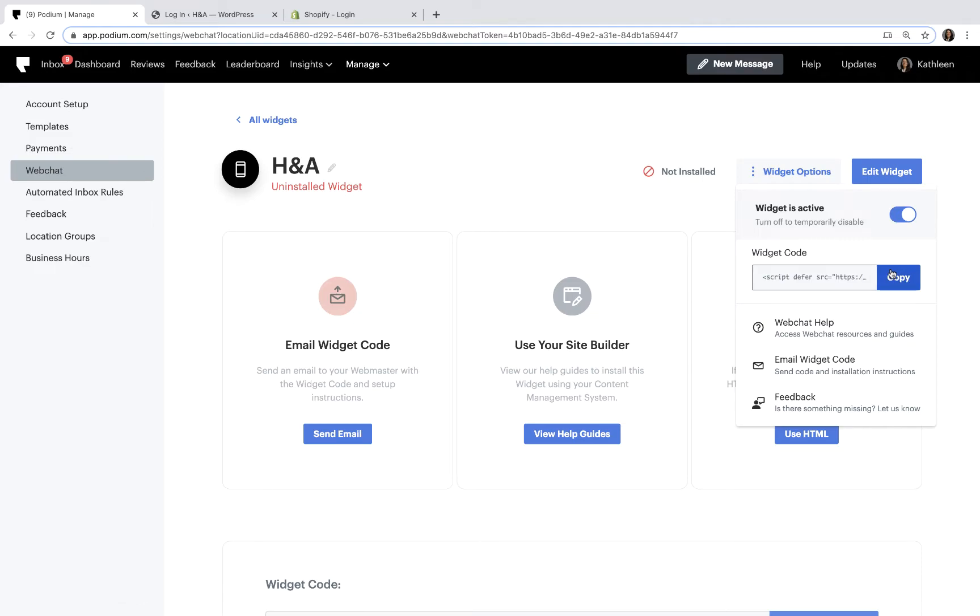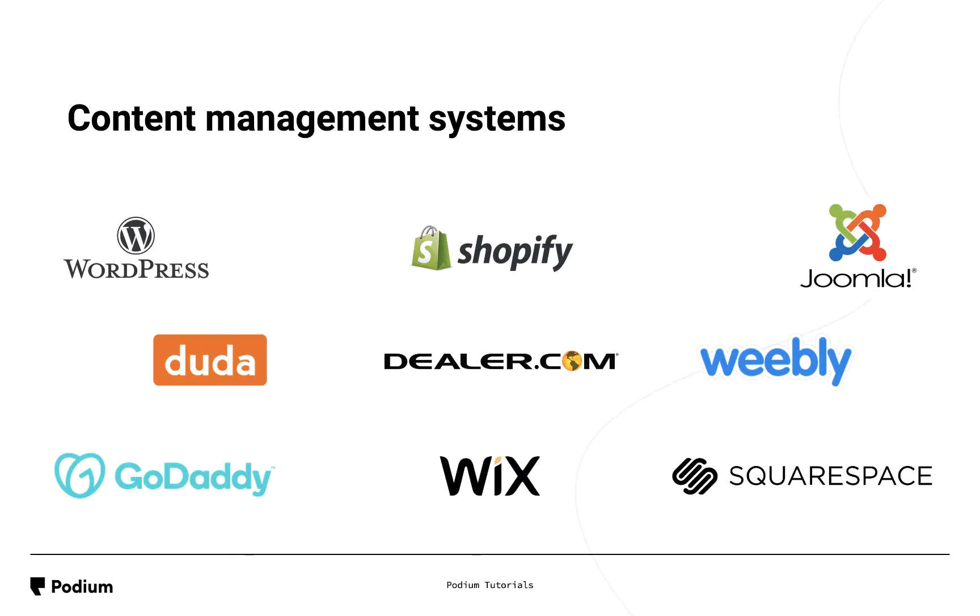Once you have the code, you're ready to install Web Chat on your website. There are many popular content management systems that you might use to host your website. You can find downloadable instructions for the most popular ones in the Podium Help Center.